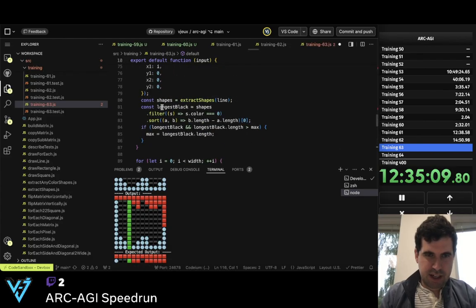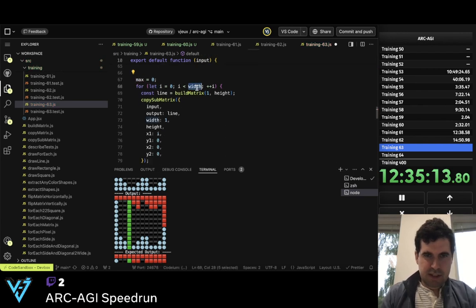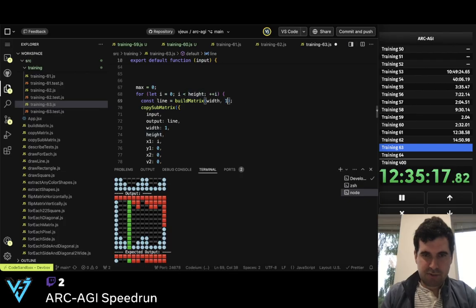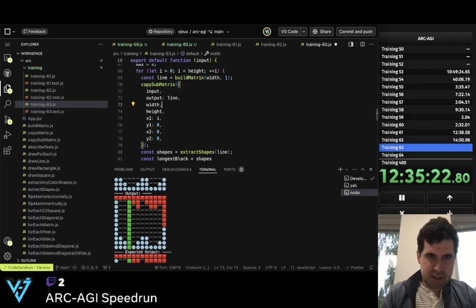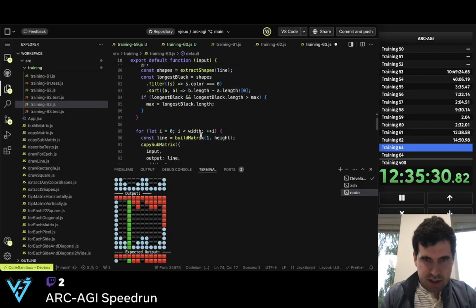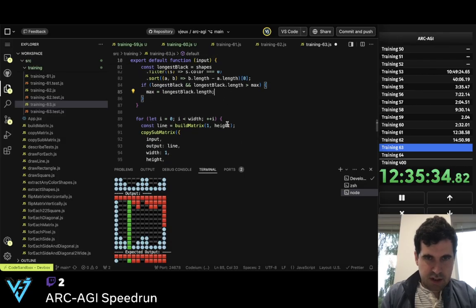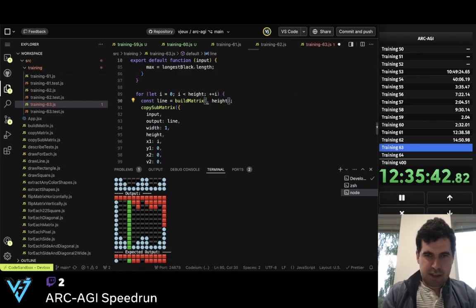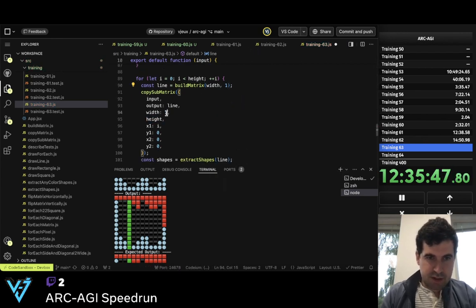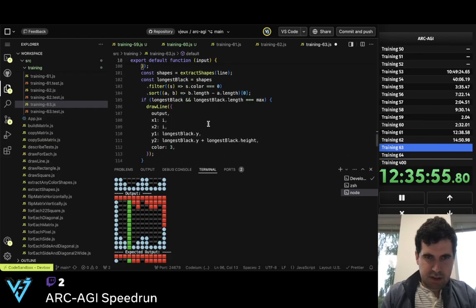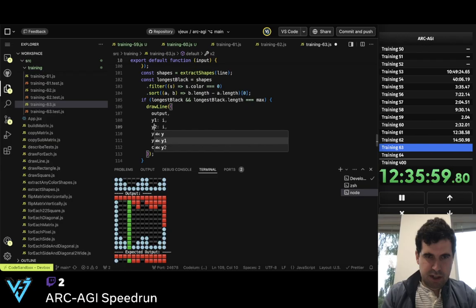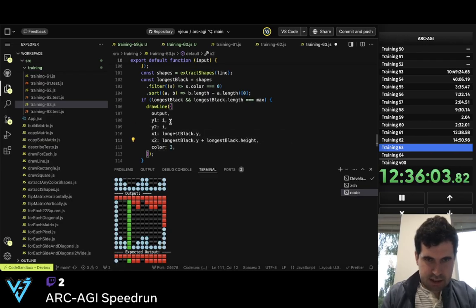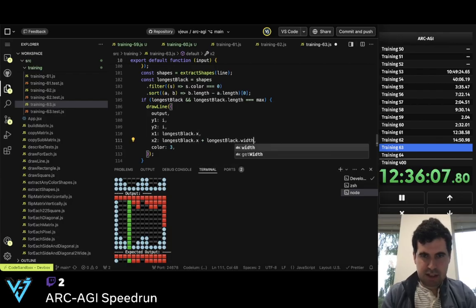So now we need to do everything again. This is height, this is width, this is one. The width is the width, this is one. The eye is here. And so now this is the height, so this is width. y, y, x, x — and so this is x and this is width. And now it should work.